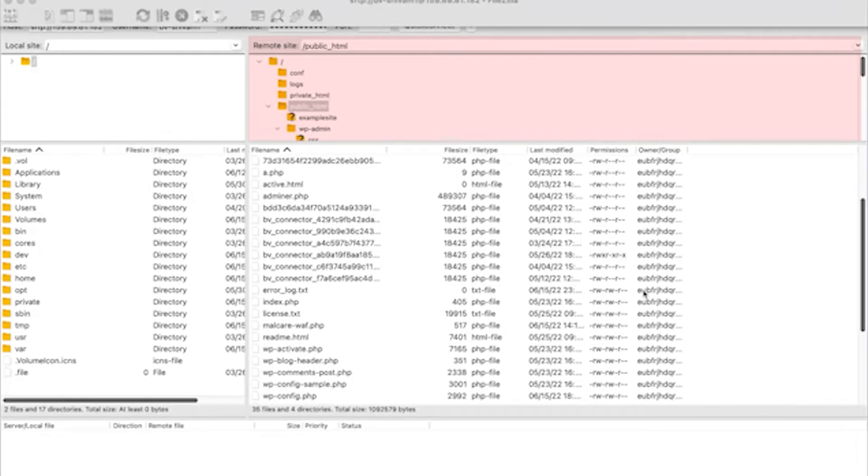Number 3: Check error logs. The location of this file is different depending on whatever host you use, but the file will be named error_log. There are four PHP errors: Warning, Notice, Parse, and Fatal. If you see Parse or Fatal errors, you'll need to fix them.